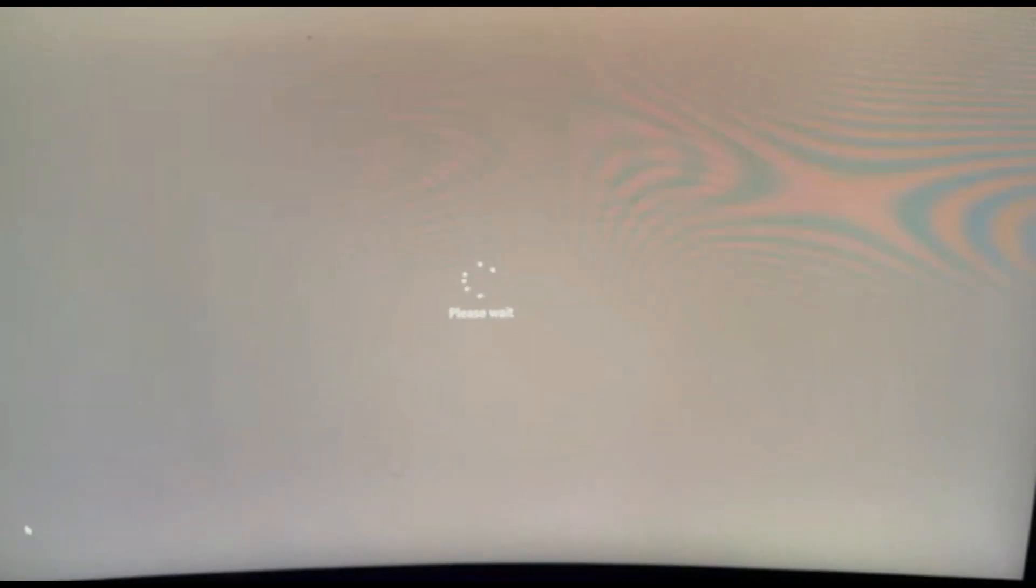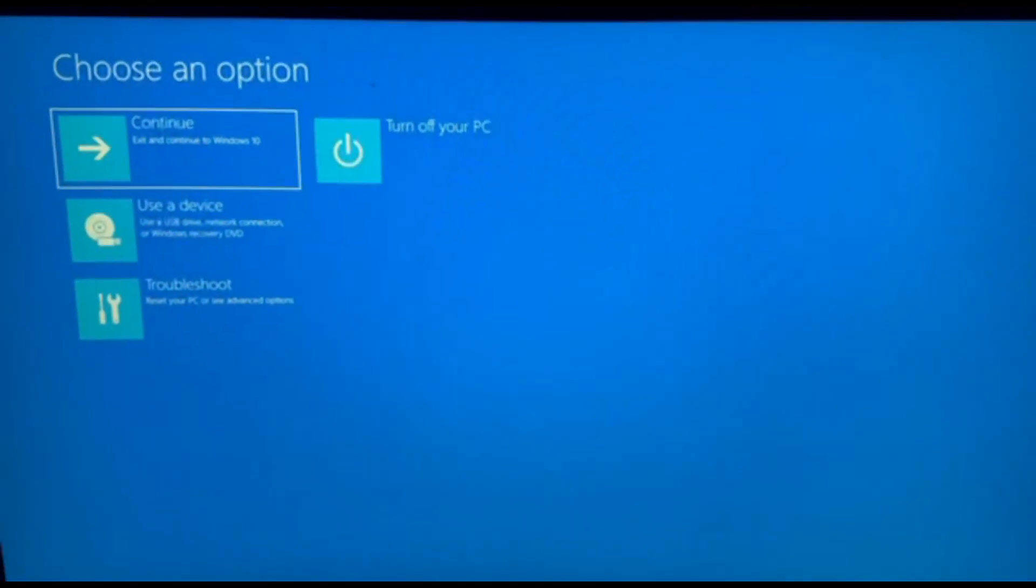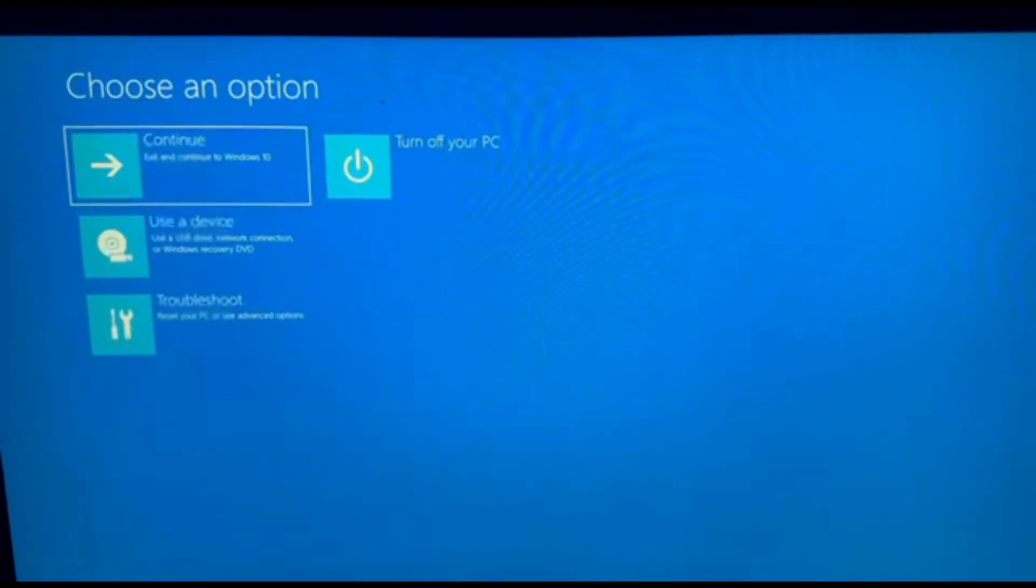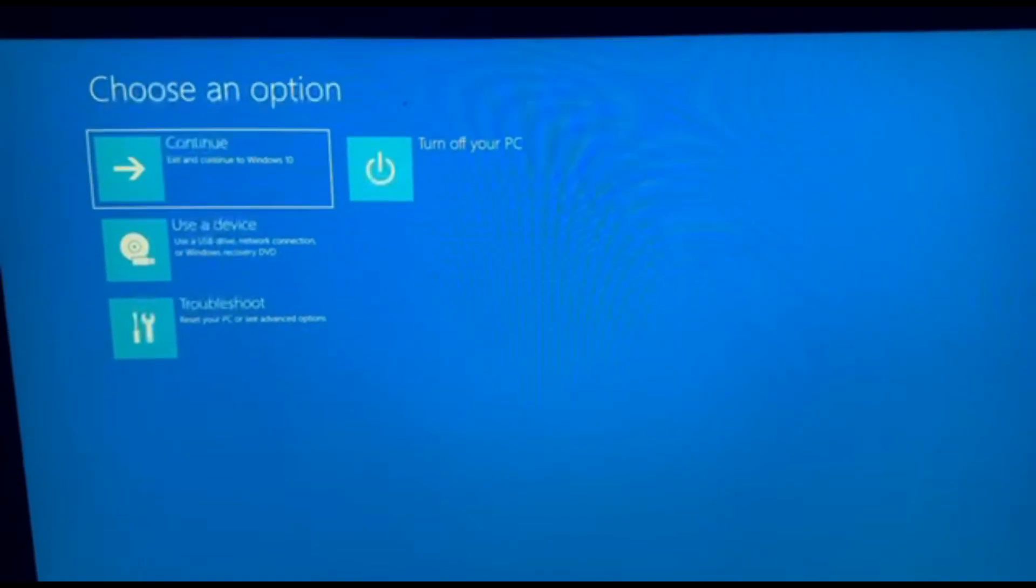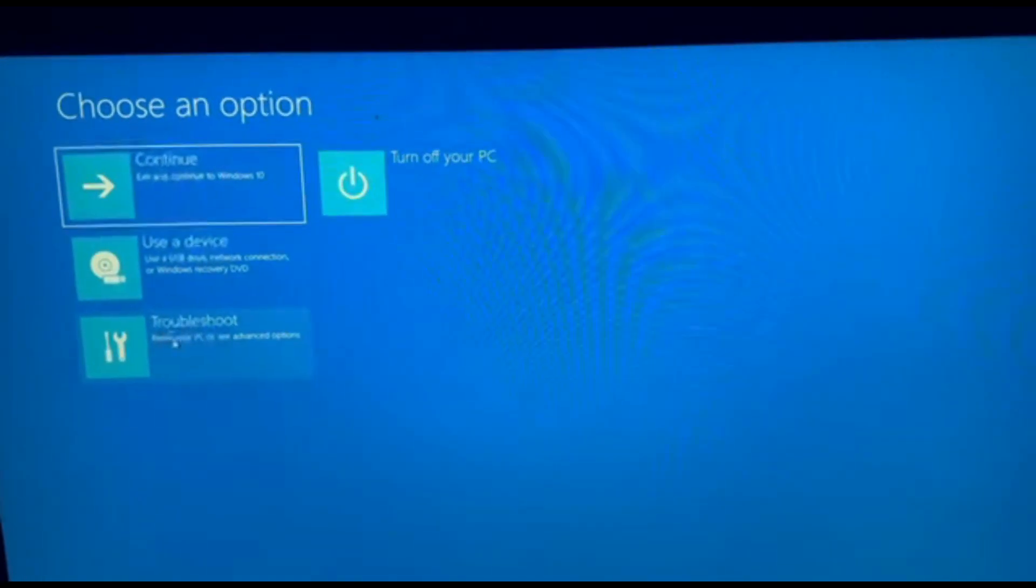After pressing Shift and Restart, your PC will boot up into Safe Mode. From there, we need to click on Troubleshoot.